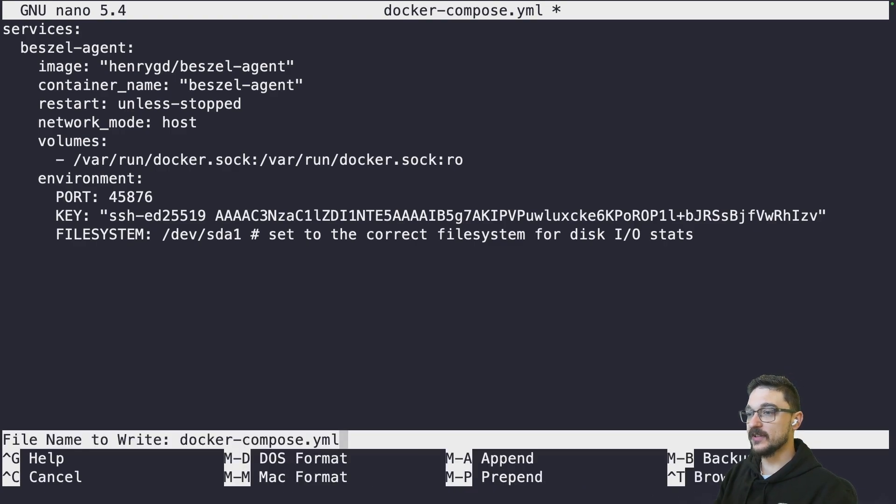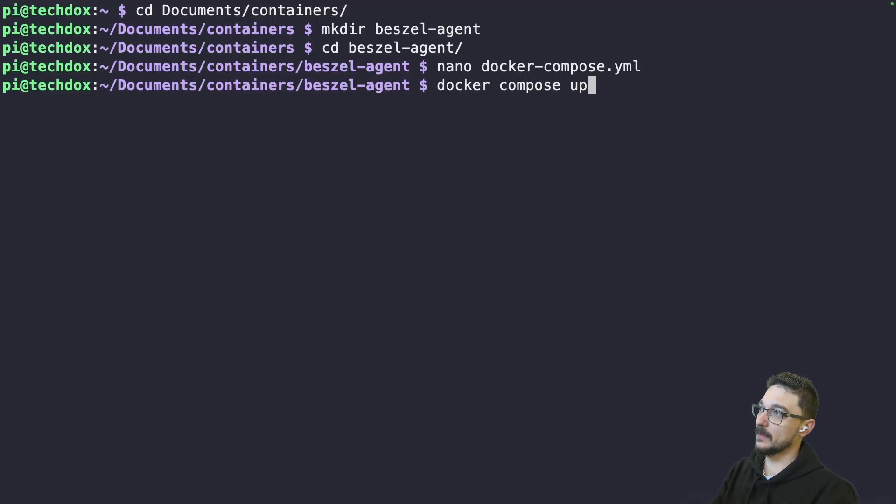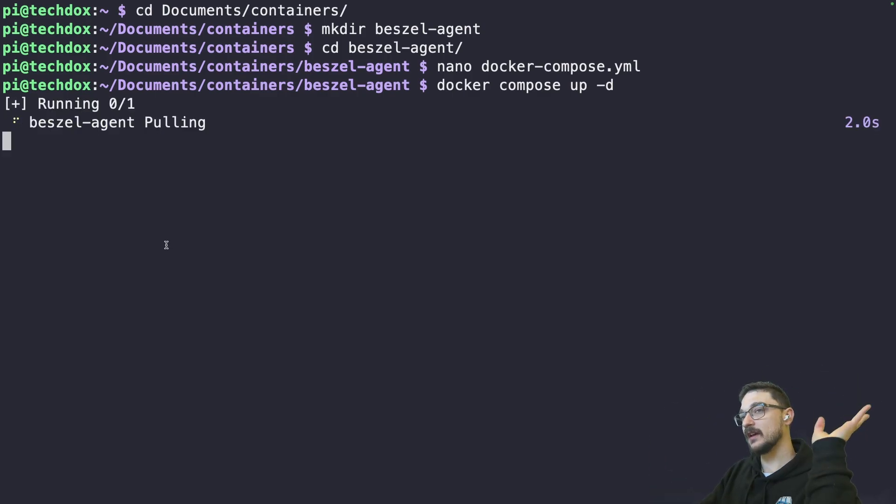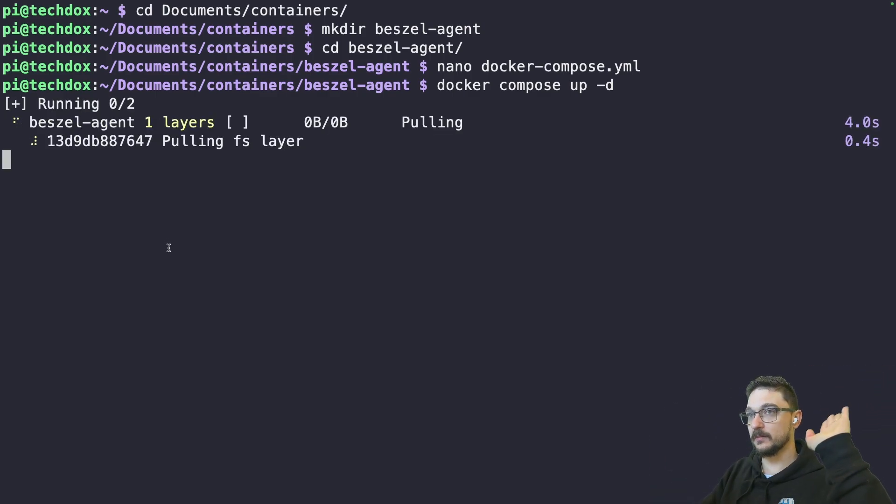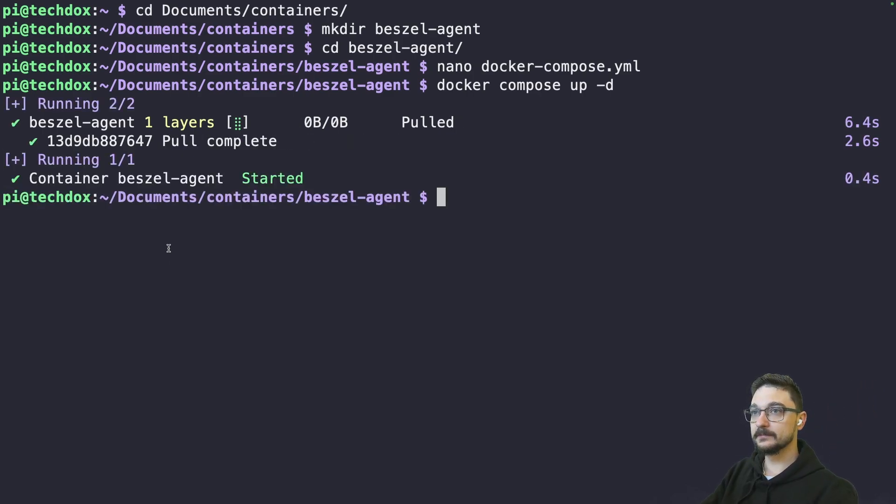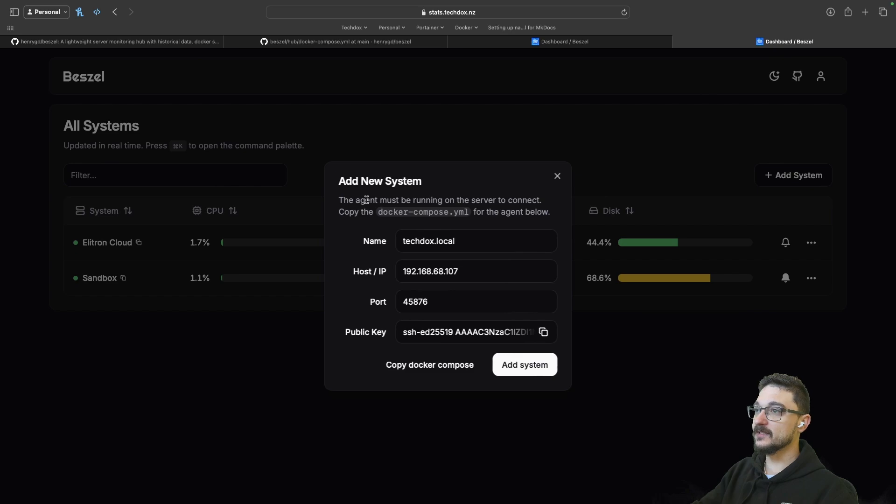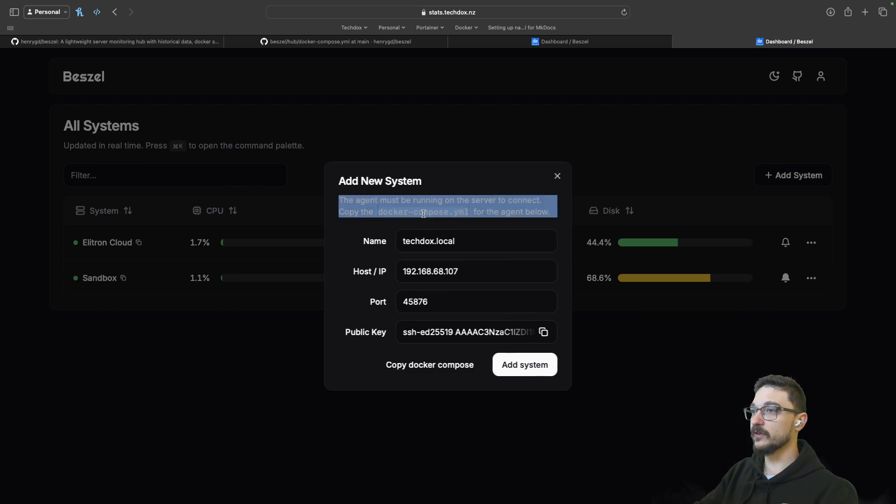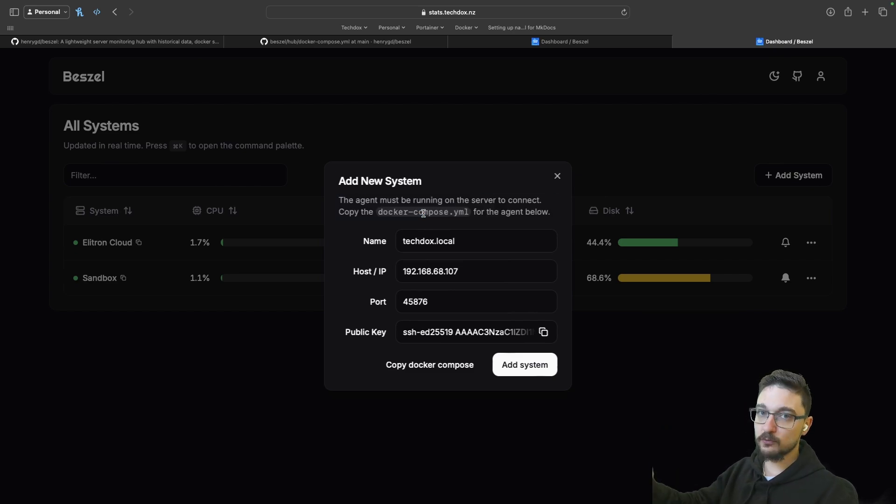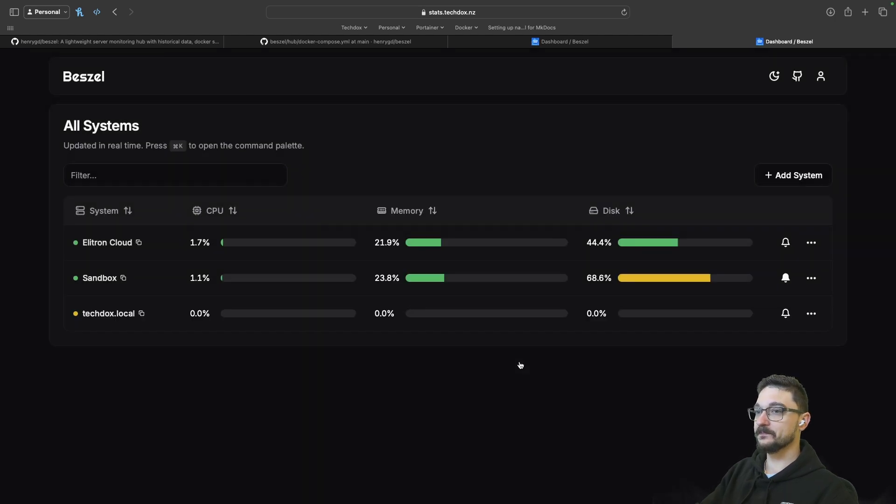I can save this and I can do a docker compose up hyphen D and this will deploy that agent. The agent's going to talk back to the bestsell server. So we'll wait for this to deploy. There we go. Nice and easy. I've deployed the compose now. And as you can see here, the agent must be running on the server to connect. So that's why we deployed the compose first. So now I can click add system and there we go. Just like that, it's connected.